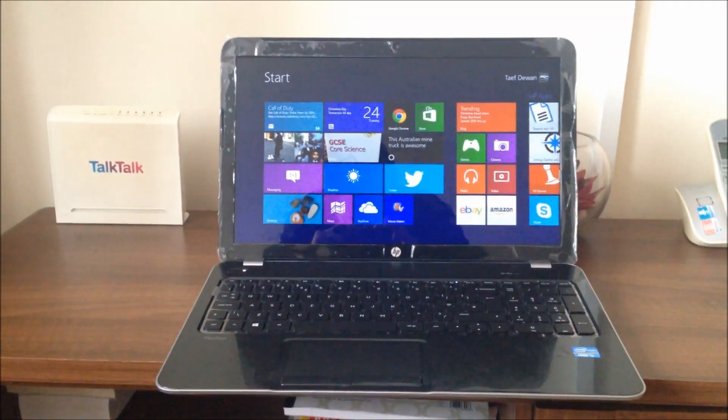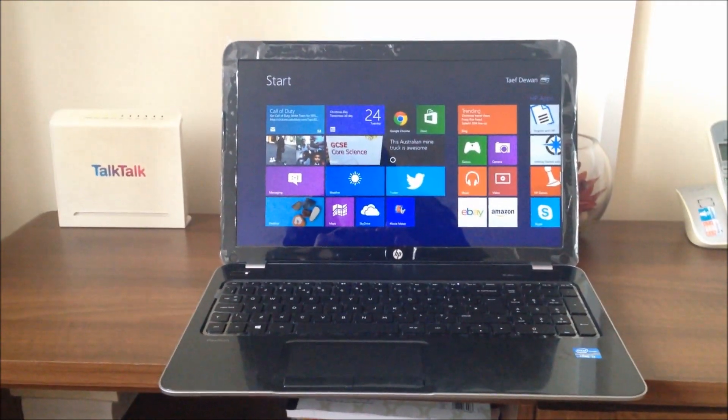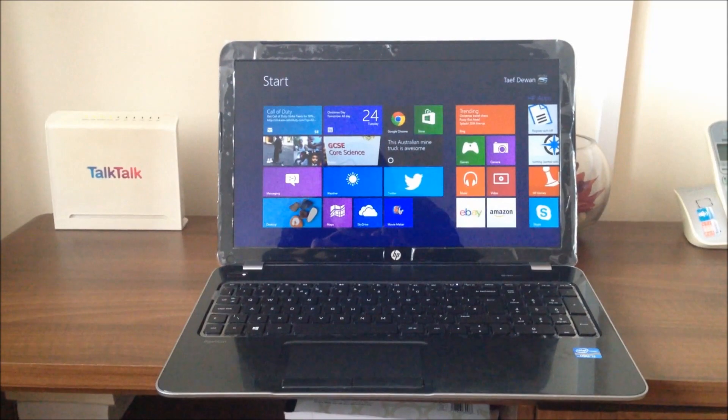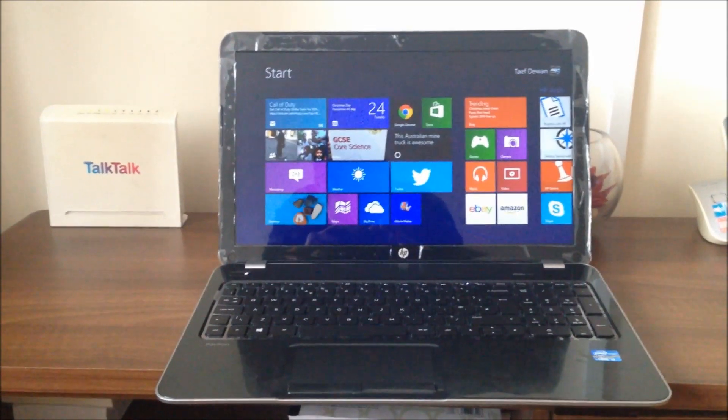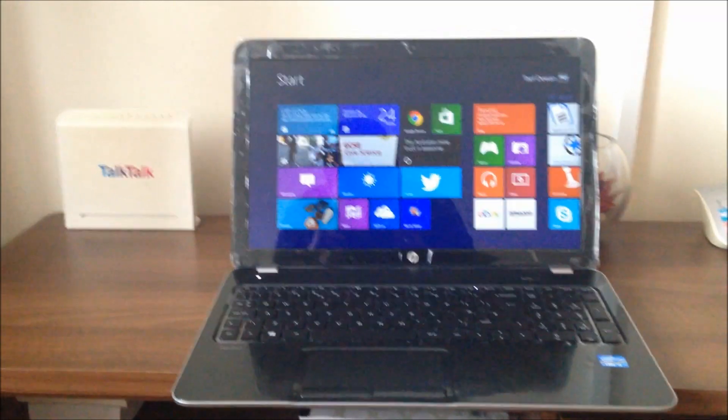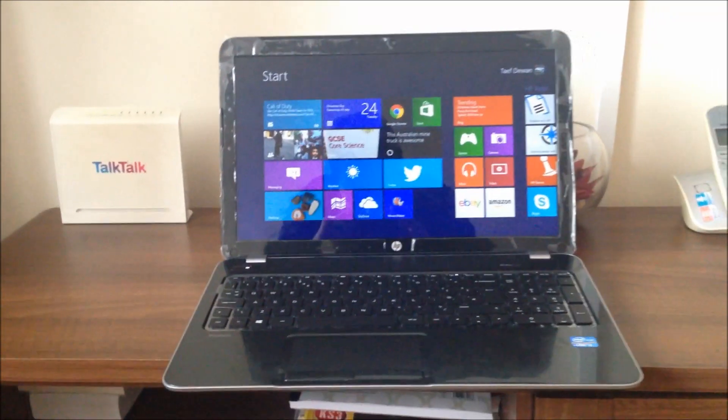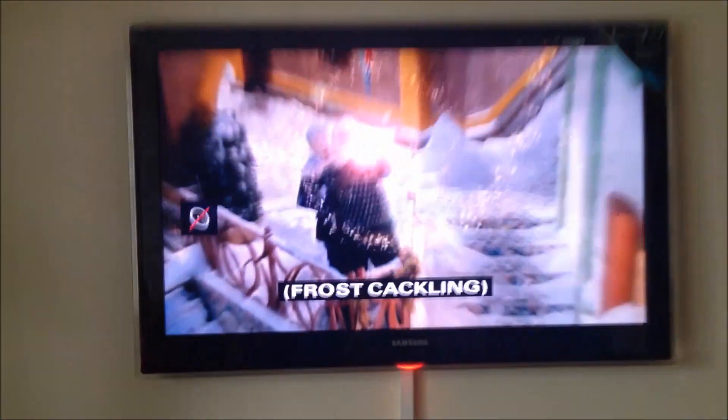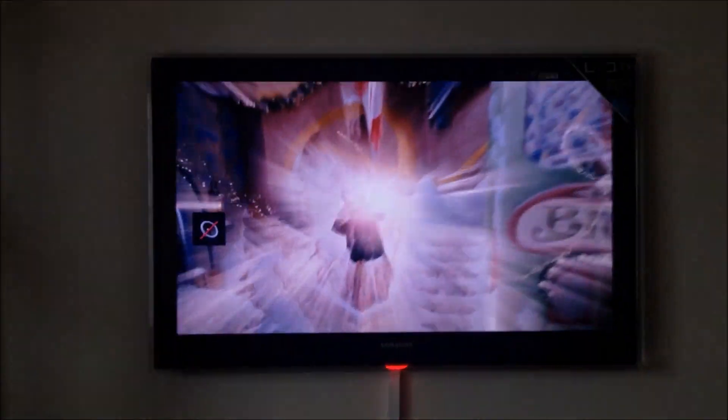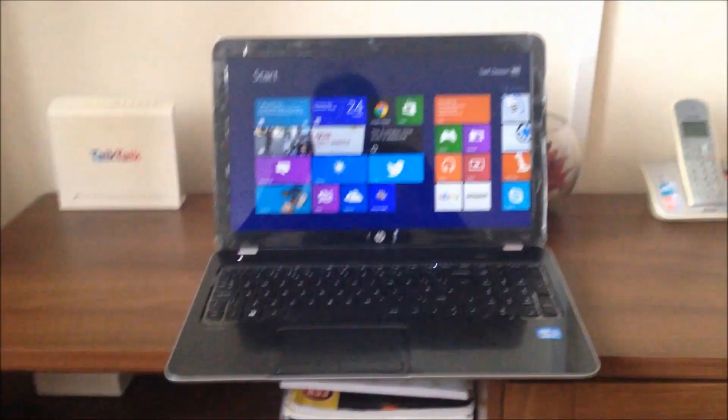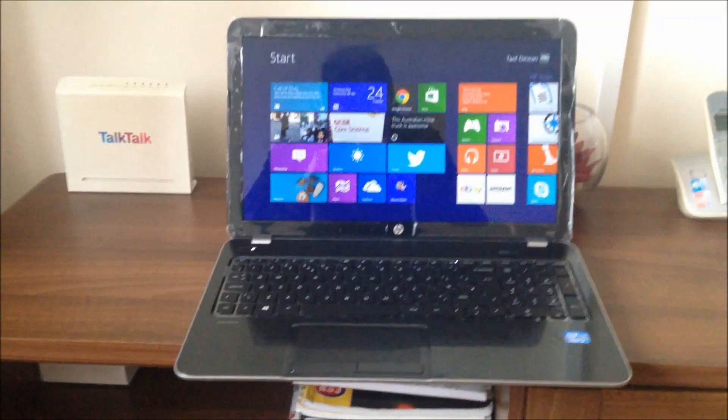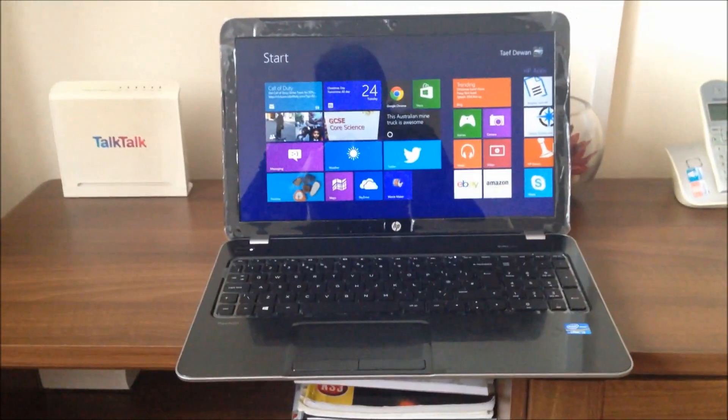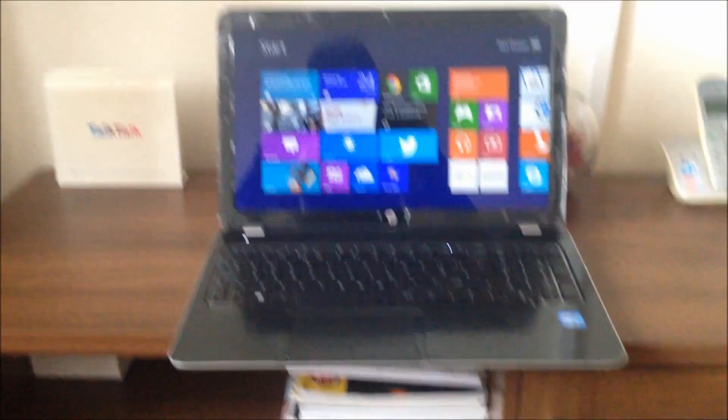Hello YouTube, this is Random Good Stuff here bringing you another laptop video. This video is going to be about how to duplicate your laptop screen onto your TV screen. This will work on a laptop or a PC.